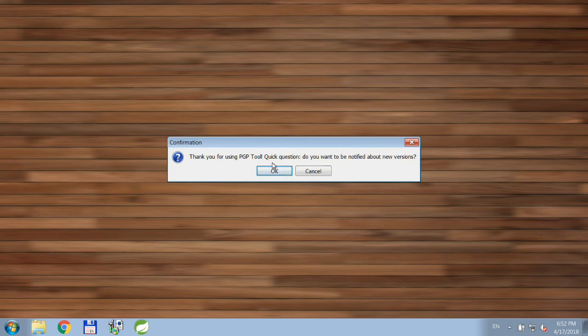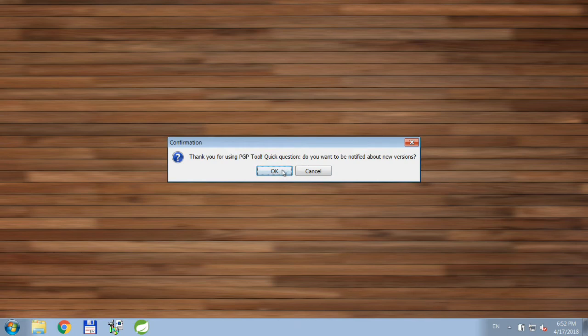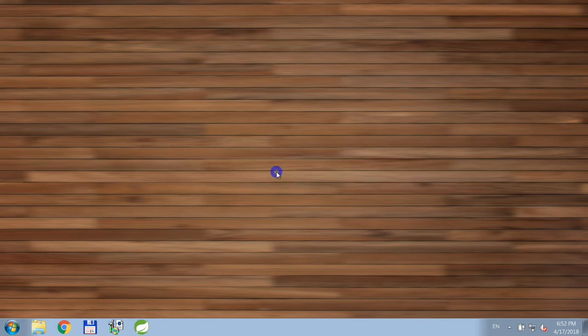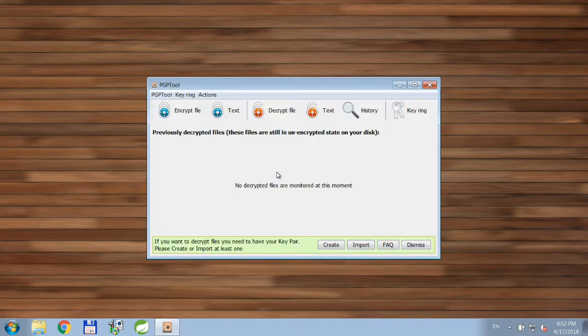I'd suggest you click OK here so that you'll be notified when new versions will be released. Alright, application is up and running.